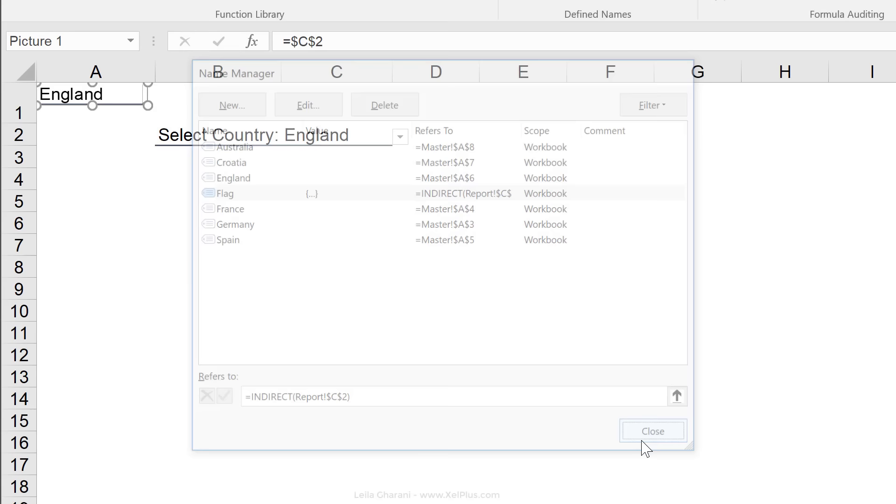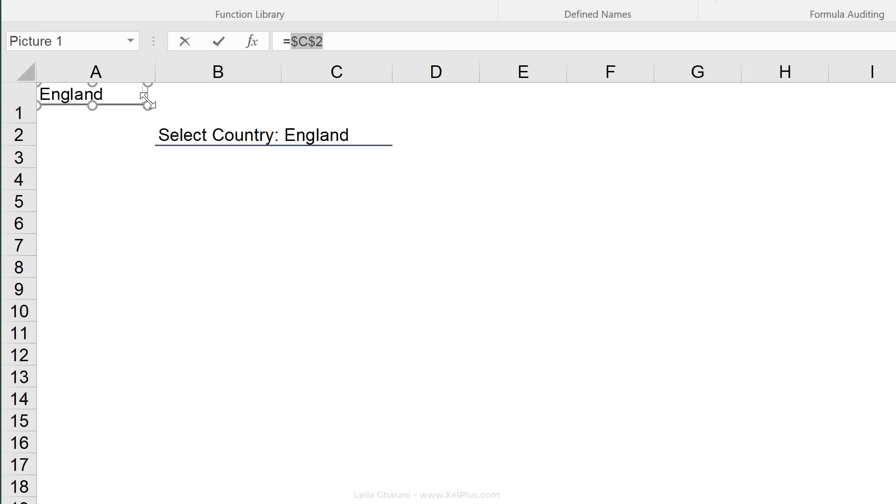The new name has been added here. I'm going to close. Now, the last step is to connect this, instead of C2, to the flag.